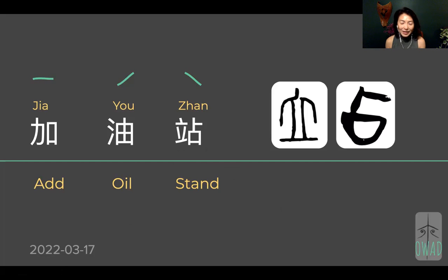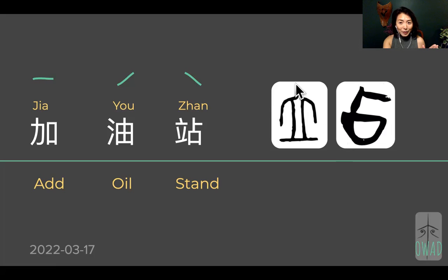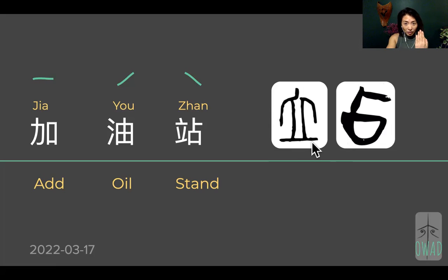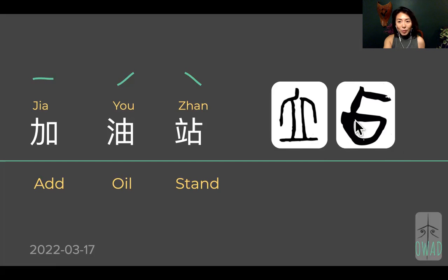This character 站 (zhàn) has a left-right structure. The left side is the meaning maker, and the right side is the sound maker. The left side — can you see it? — is a human figure with two legs standing straight in front of you, facing you. That's called 立 (lì). It means somebody is upright, standing tall in front of you. On the right side of 站, we have the mouth sign and this pointing-up, pointing-sideways element.